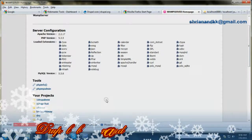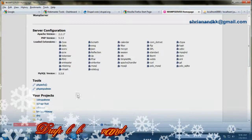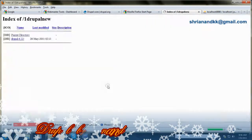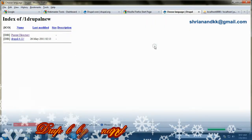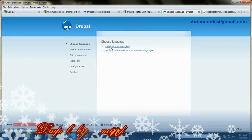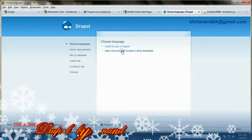Then you need to go to LAMP and create a database and a new user where you want to give all the privileges, and then you can begin your installation process.